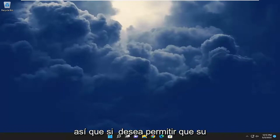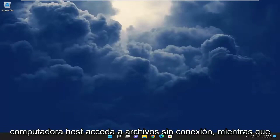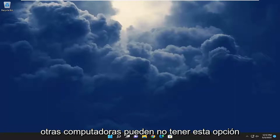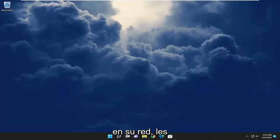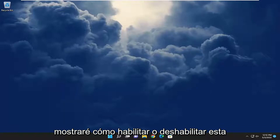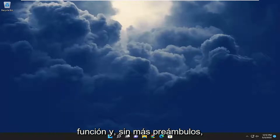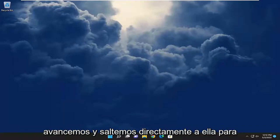So if you want to allow your host computer to access offline files while other computers may not have this option on your network, I'm going to show you how to enable or disable this feature. And without further ado, let's go ahead and jump straight into it.